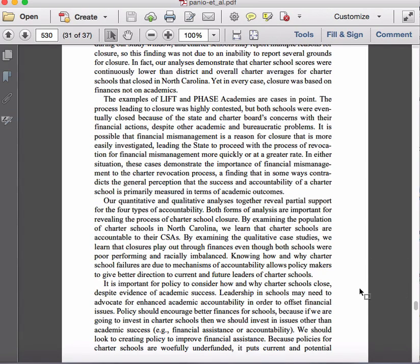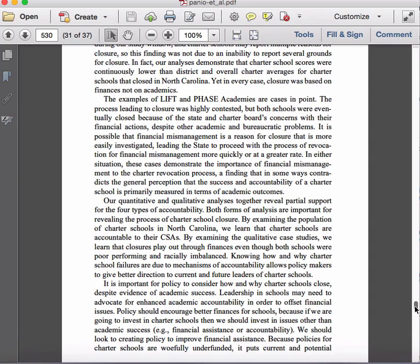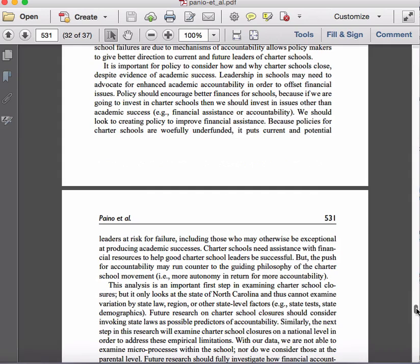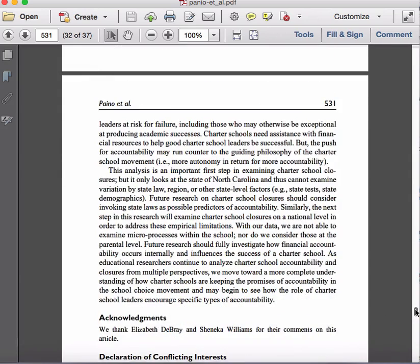They continue to look at that implication for practice in the fourth paragraph, moving beyond school leaders to also address policymakers. In this fourth paragraph they're basically making recommendations and giving advice to both charter school leaders and policymakers who are making policy around charter schools, based on what the authors found in this particular study.